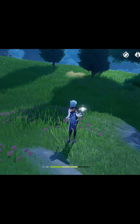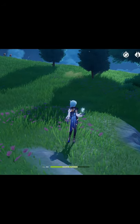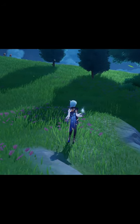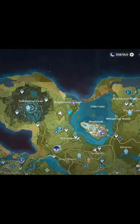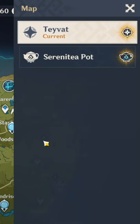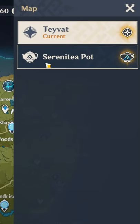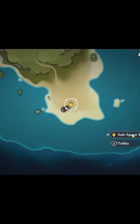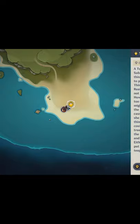Hey there! If you want to access your Serenity pod quickly, go to the map, click in the bottom right corner, select the Serenity pod and select your freshly placed subspace waypoints. With them you can quickly teleport to your realm.